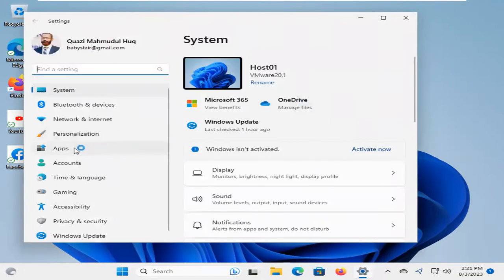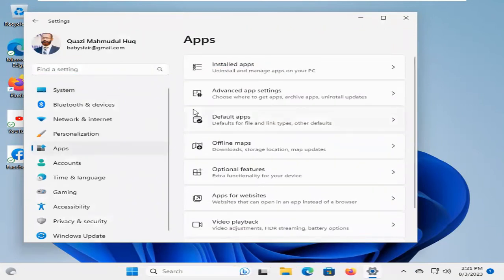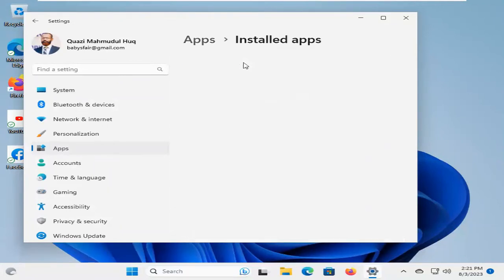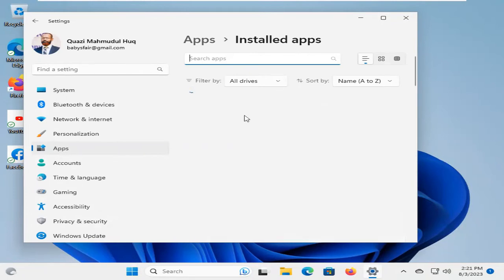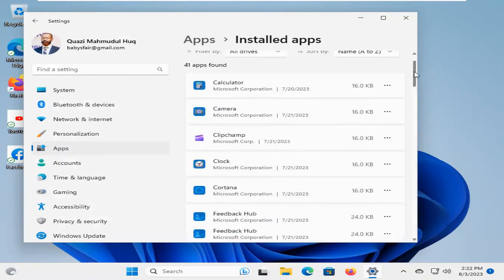Now click on Apps, click on Installed Apps. In Installed Apps, you will find Microsoft Edge. Scroll down.